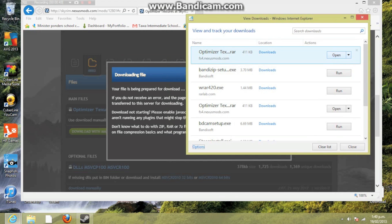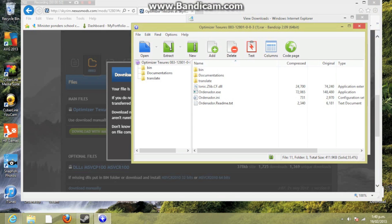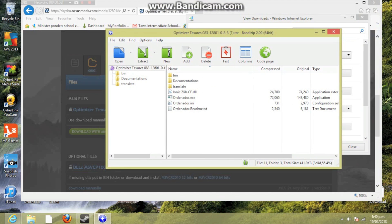Now we open it. We need something that can read raw files, so I've got Bandizip or something. WinRAR does not work on Windows 8, so that's what I usually use.